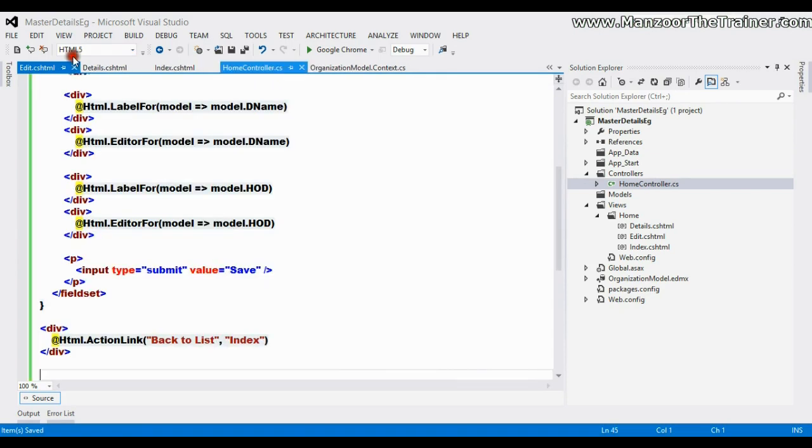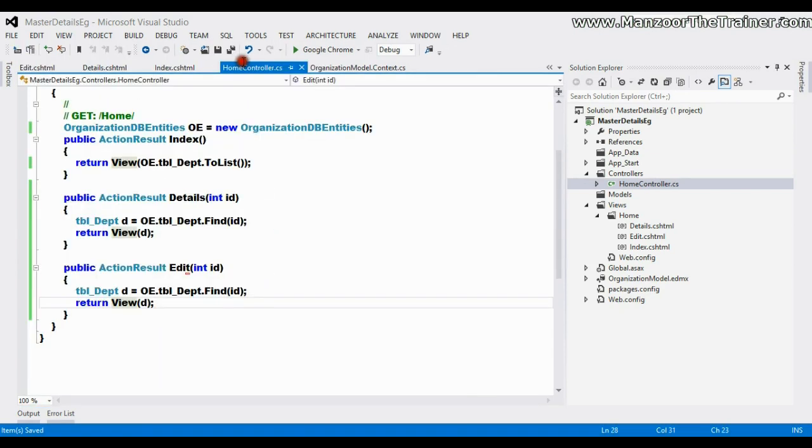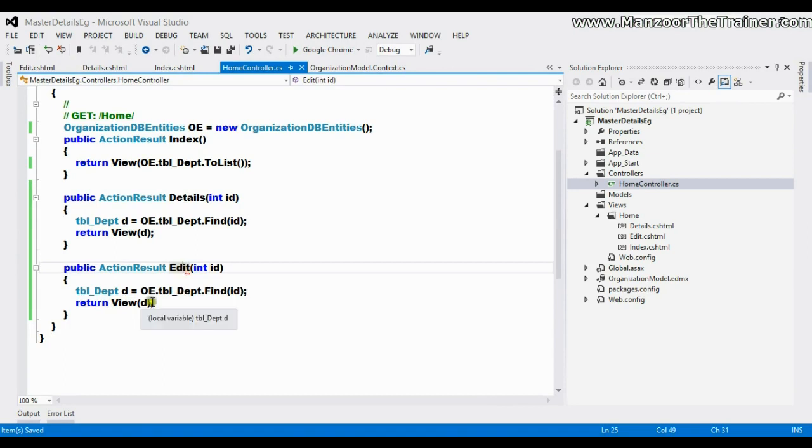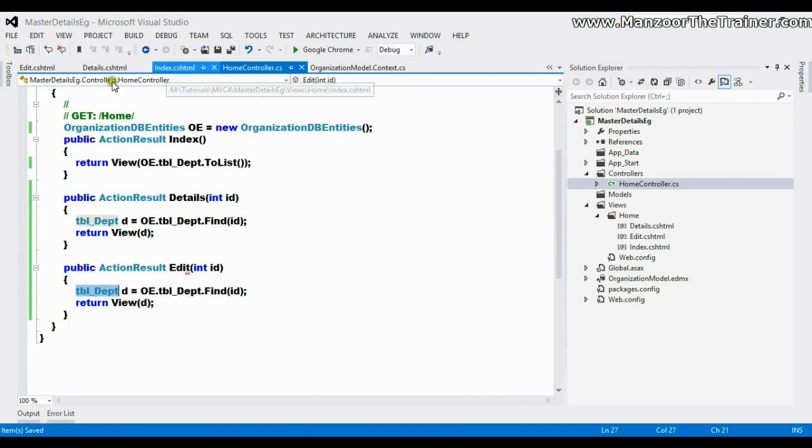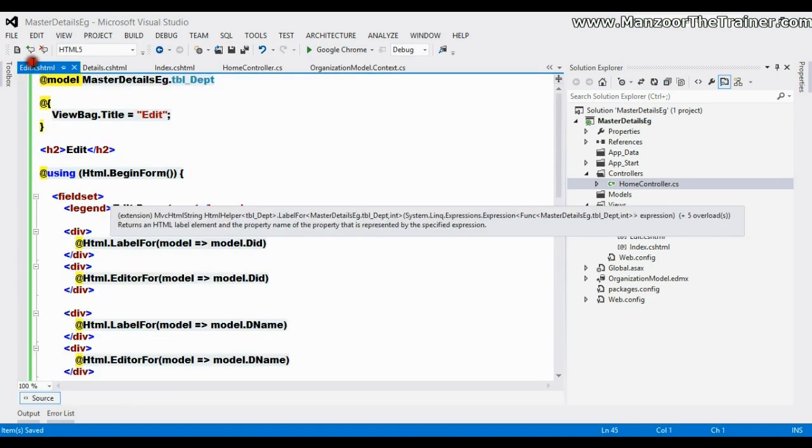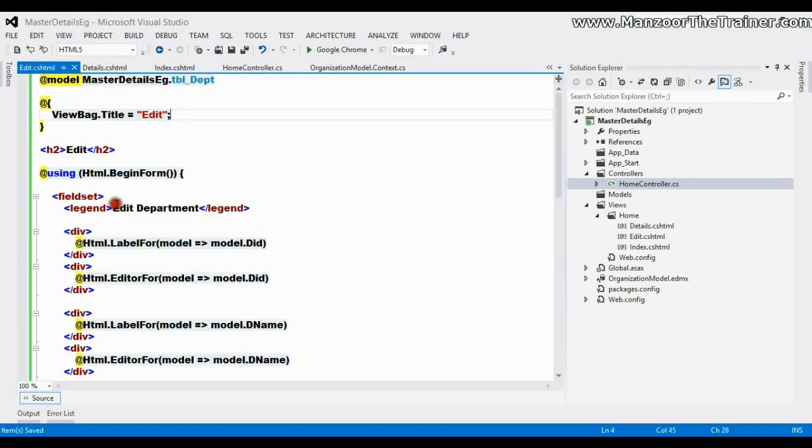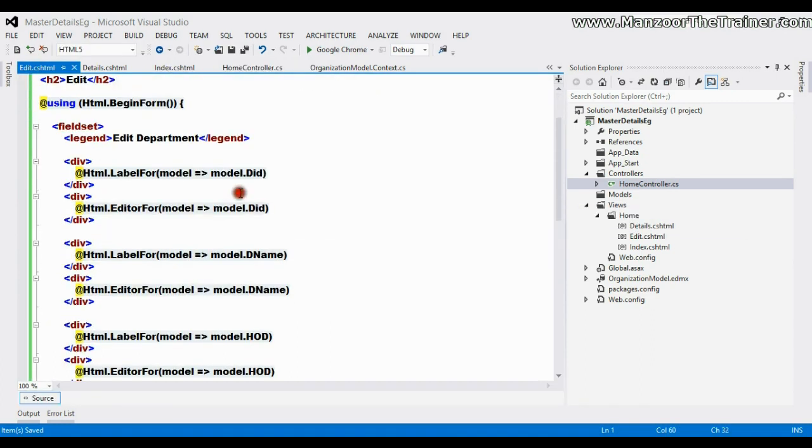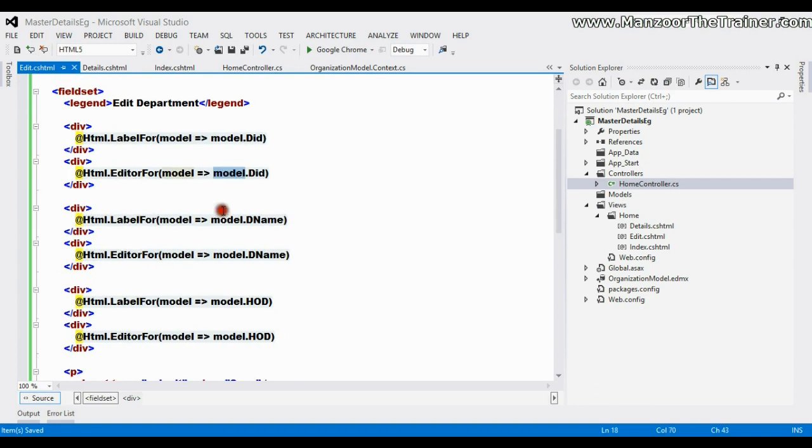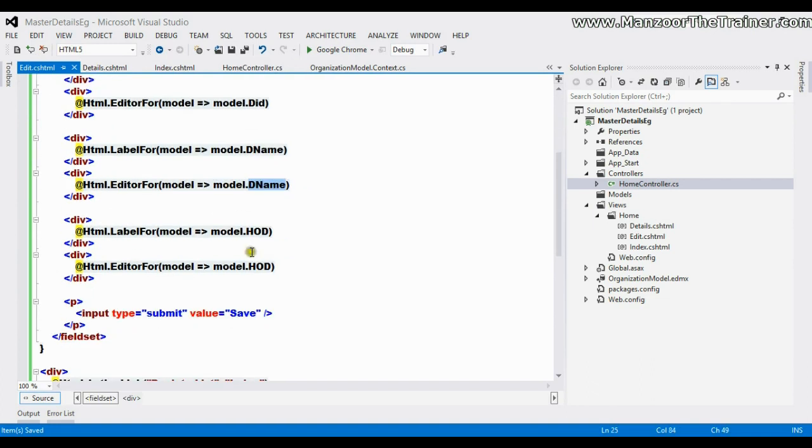As you can see, from this edit action I'm just passing an object of TBL Department. The same object I'm trying to bind to this edit view, and I'm displaying department ID, department name, and HOD with a save button which is of type submit.